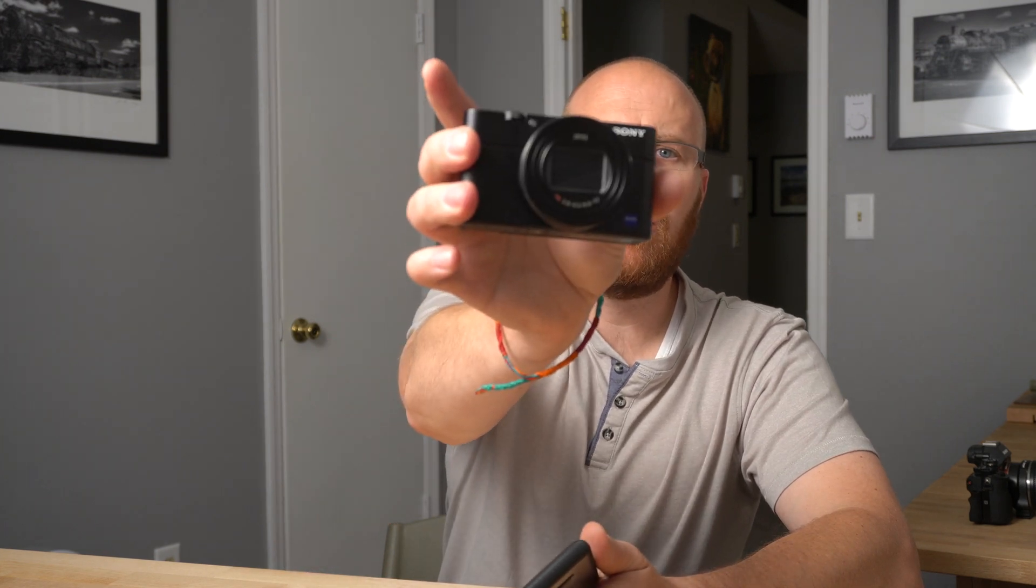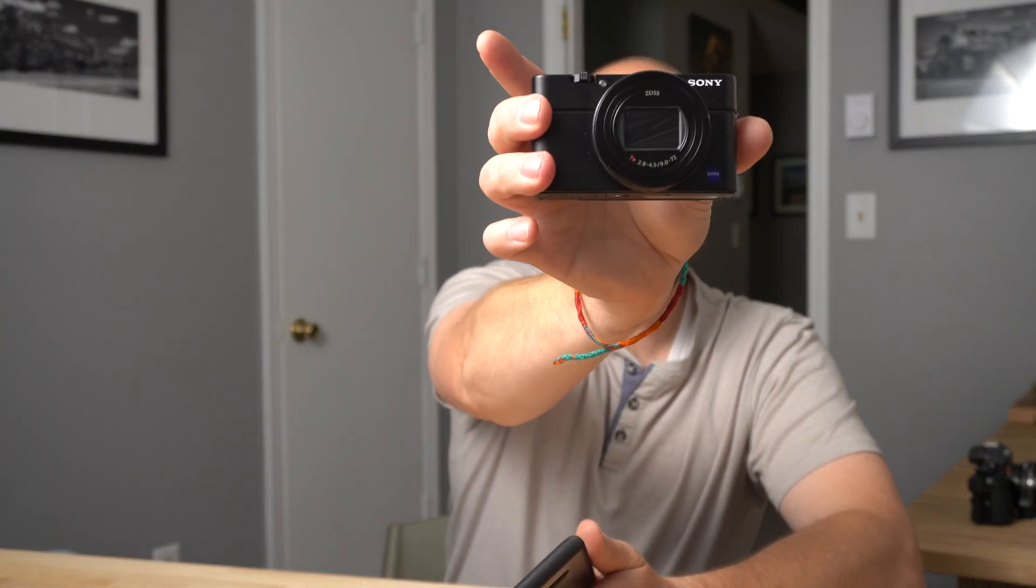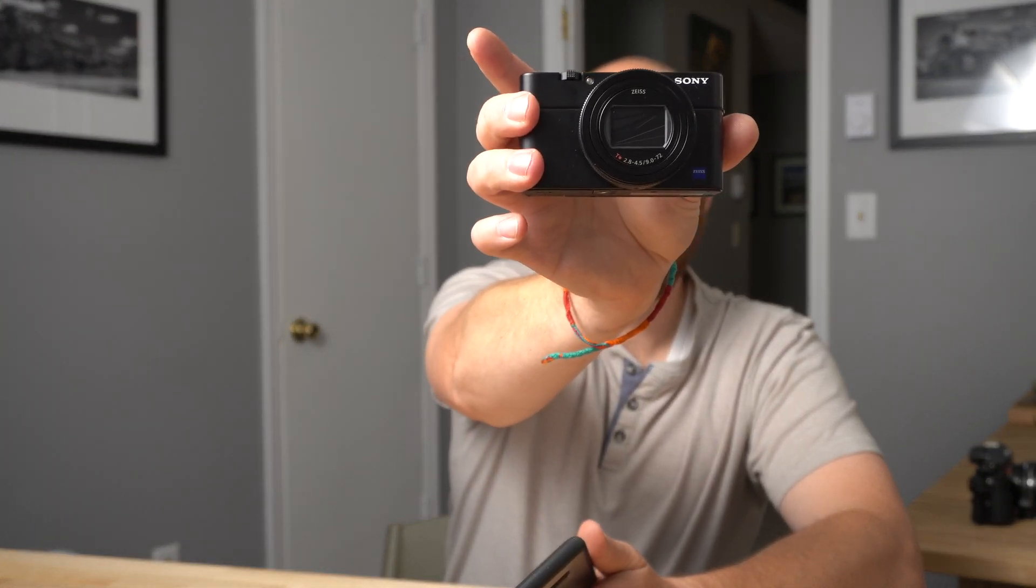Now, depending on your camera, there are some features that are available and not available on others. For this demonstration, I'm going to use the Sony RX100 Mark 7, and I'm going to use my Samsung Galaxy S8 phone. Now, it'll also work on the iPhone.